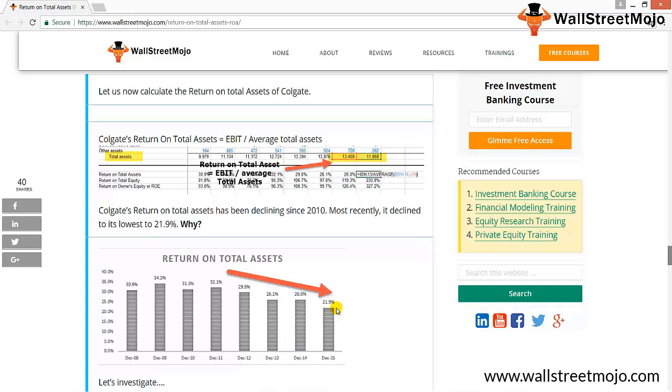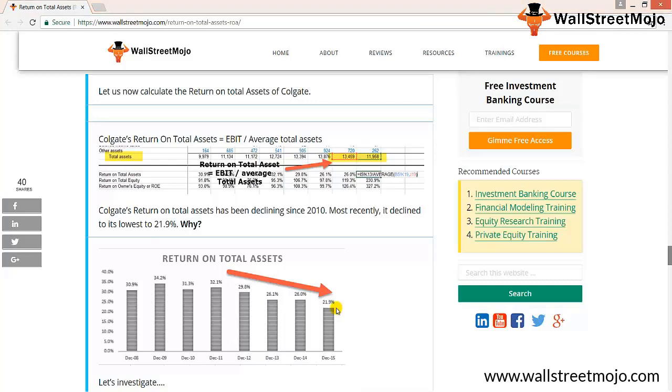There can be only two reasons that contribute to the decrease. Either the denominator, that is the average assets, has increased significantly, or the numerator, that is net sales, have dropped significantly. In Colgate, we note that the total assets have decreased in 2015. The decrease in total assets should ideally lead to increase in return on total assets ratio. This leaves us to look at the net sales figure.